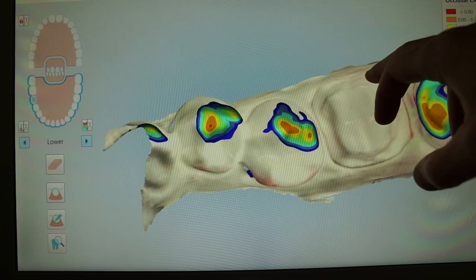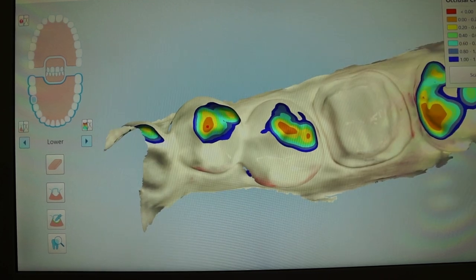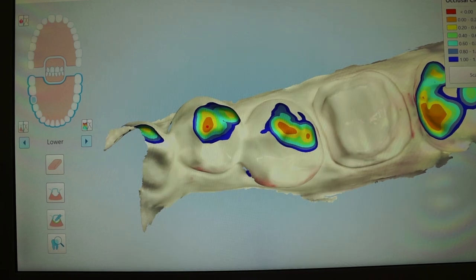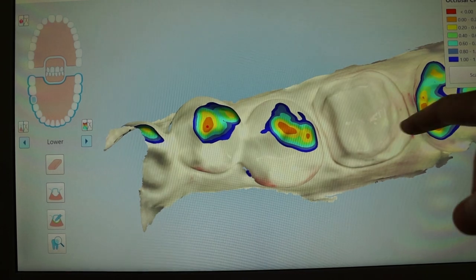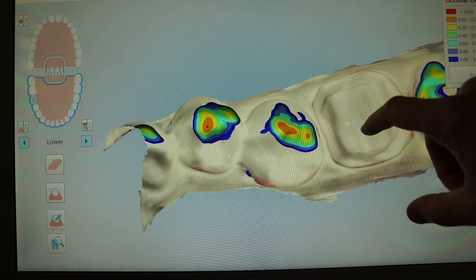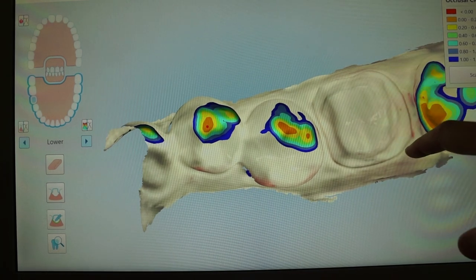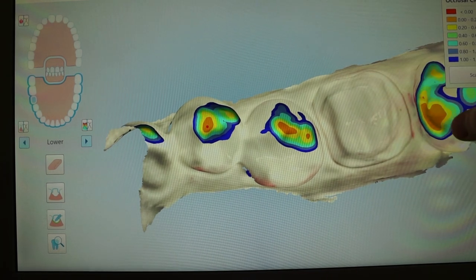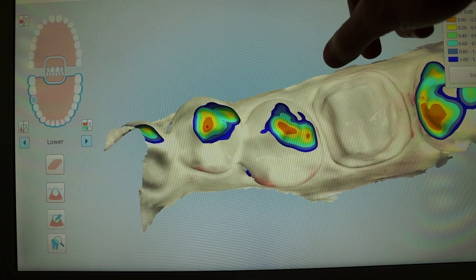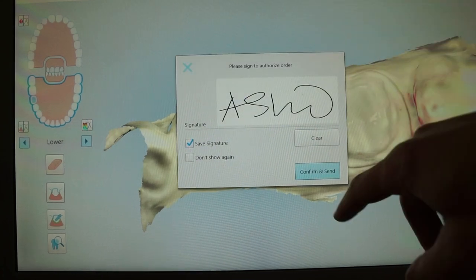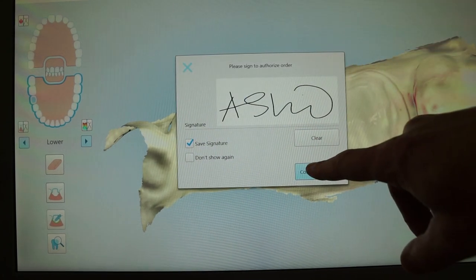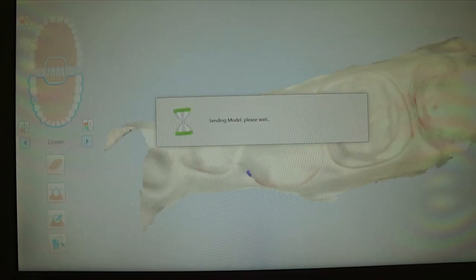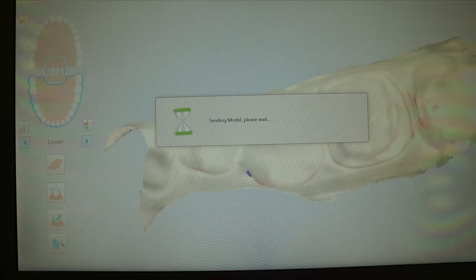I like to put it at the lowest scale. I generally do bonded Emax, which means that I only need about a millimeter of room between the prep and the opposing tooth. This helps me to evaluate my prep right off the bat. If I need to go back and scan after reducing a little bit more, I can do that.